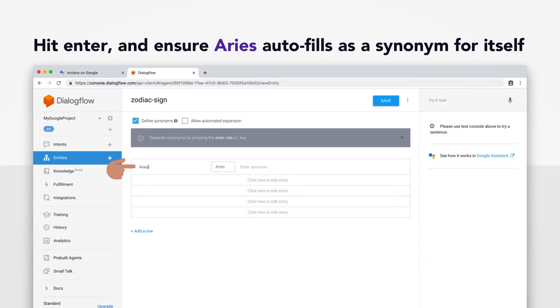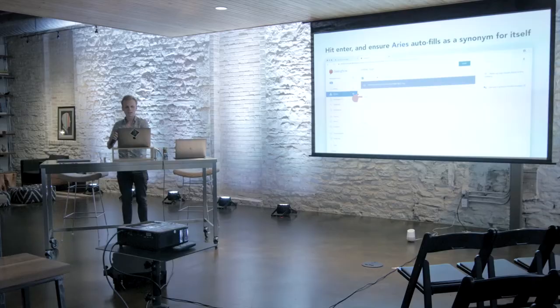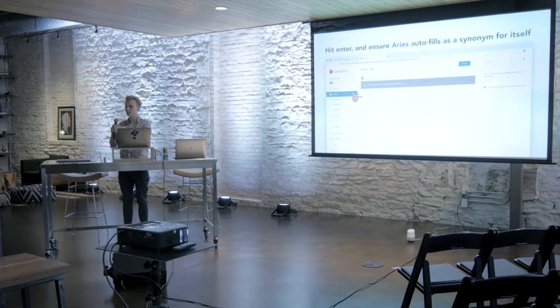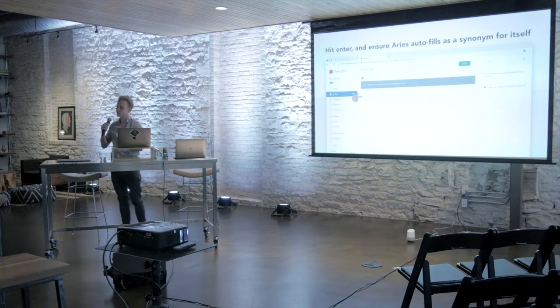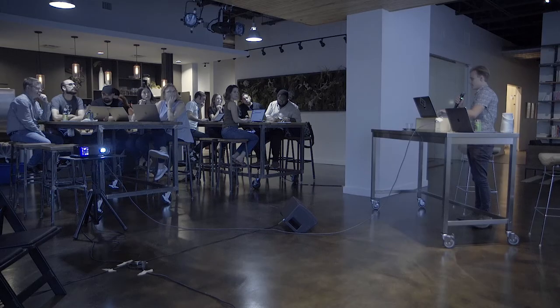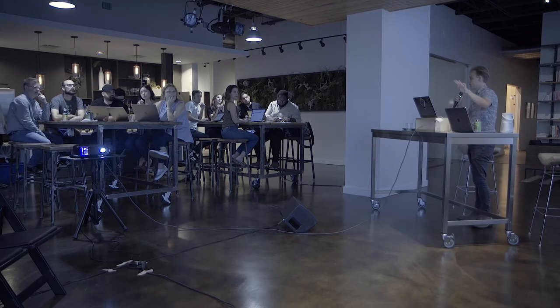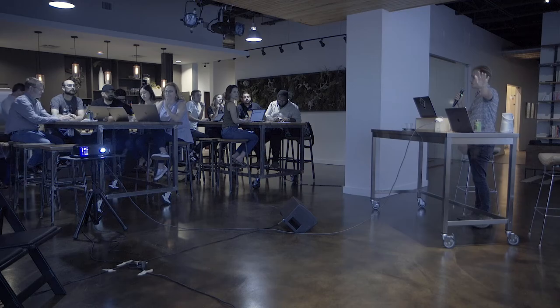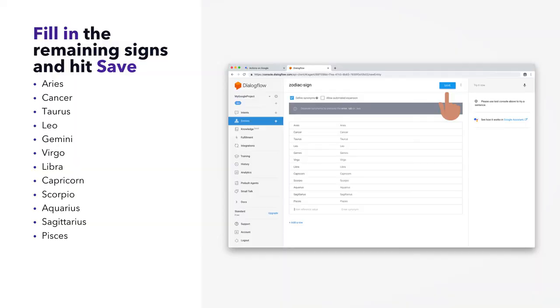After you hit enter, it should autofill as a synonym for itself. And, like, this is really cool, to sort of help natural language processing. I don't actually know what an Aries is. But, for example, like, for Leo, you could put lion as a synonym. And Google would be smart enough to process that. So, is Aries a synonym for itself already? It seems redundant, but this is super important for getting the entity to be recognized. We're going to take a little bit of time to fill in the remaining signs right now. Now, as you enter these, Dialogflow will probably reorder them so that they're in alphabetical order. It's totally cool. Just get these 12 bad boys in and hit save.